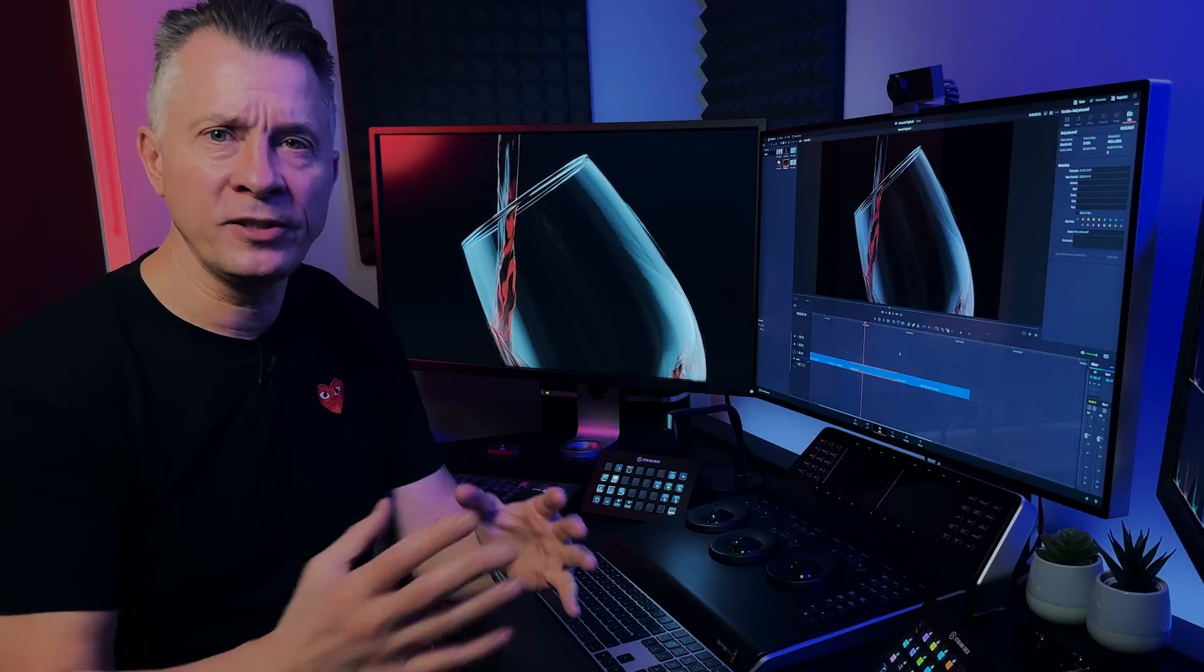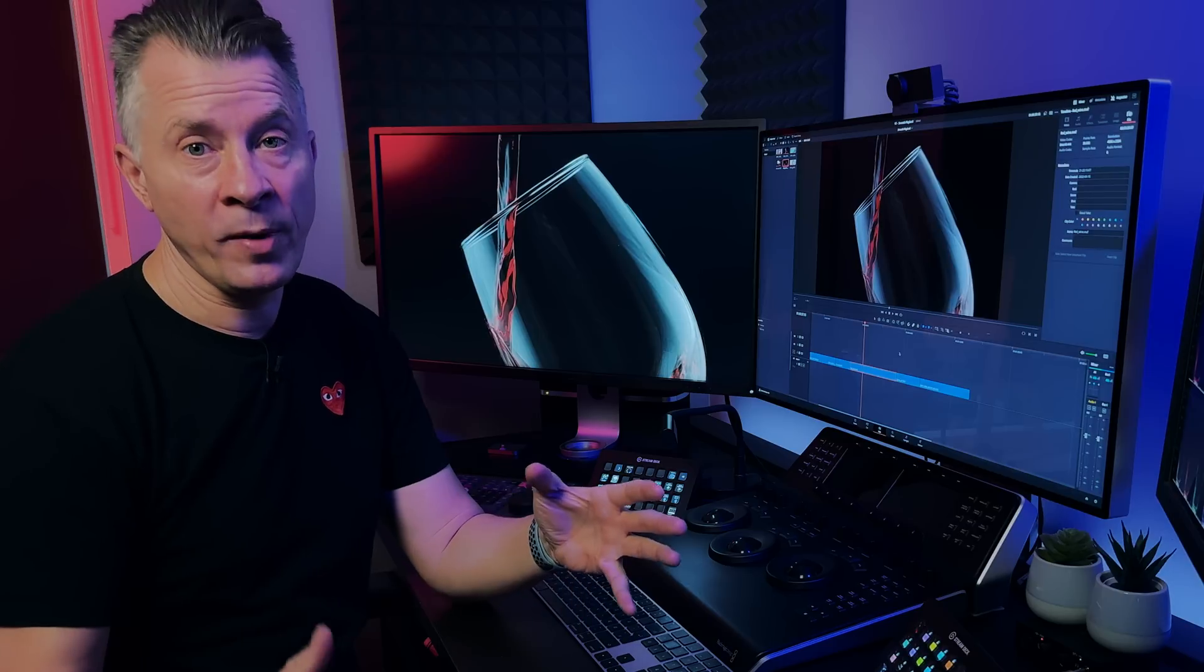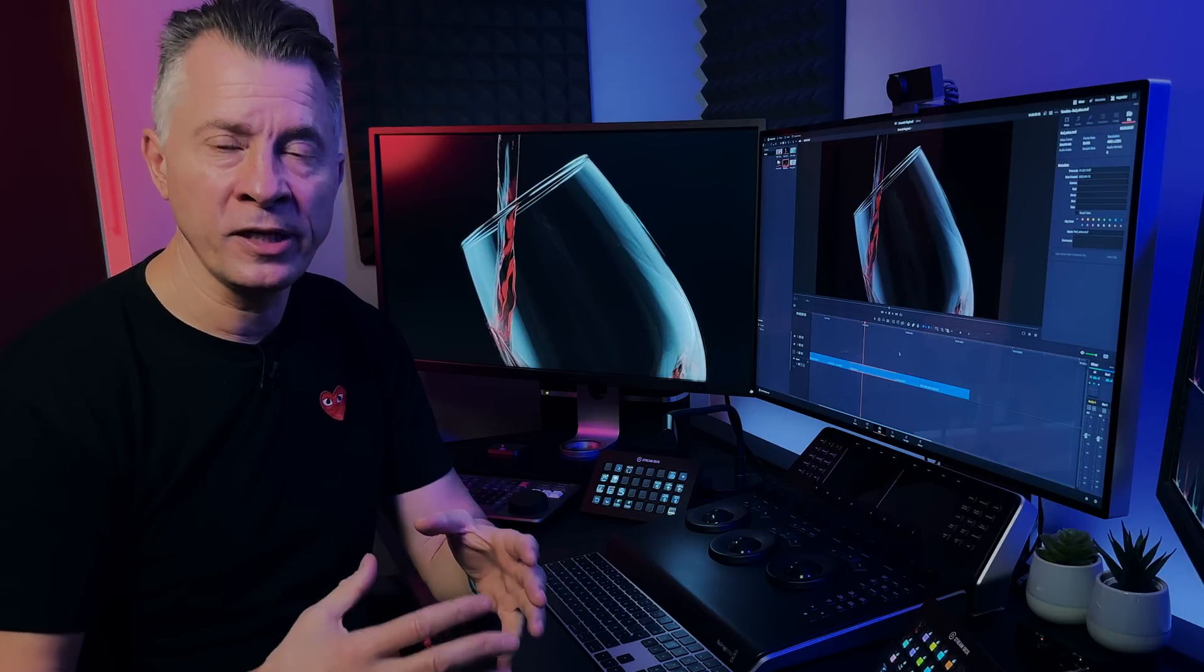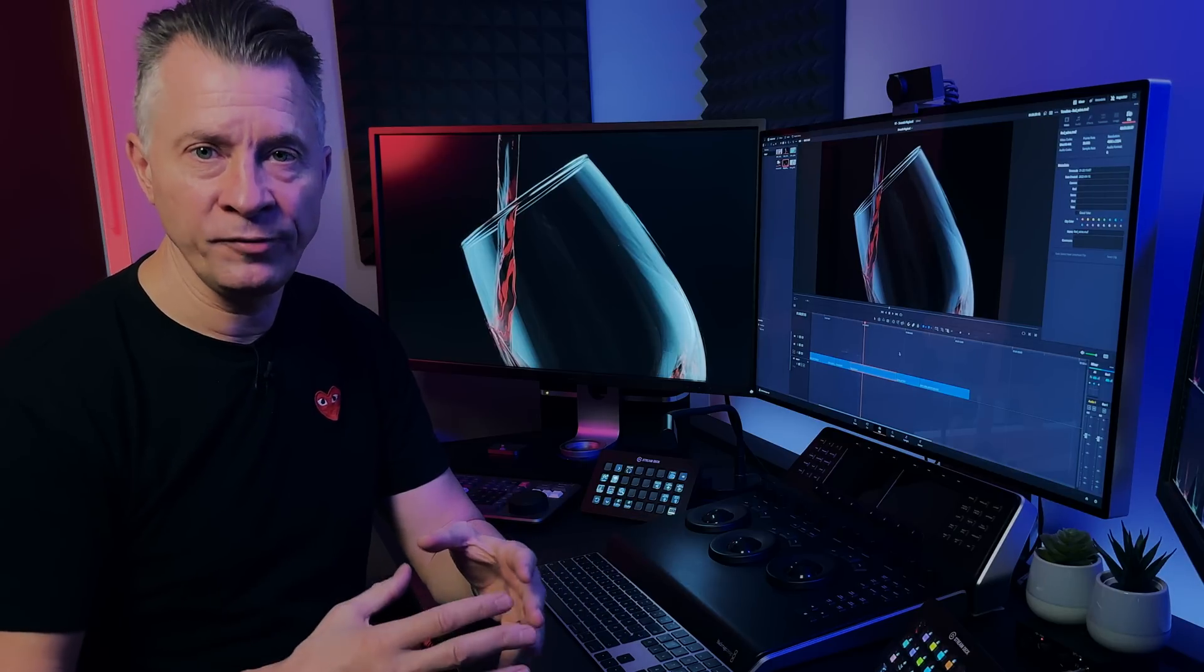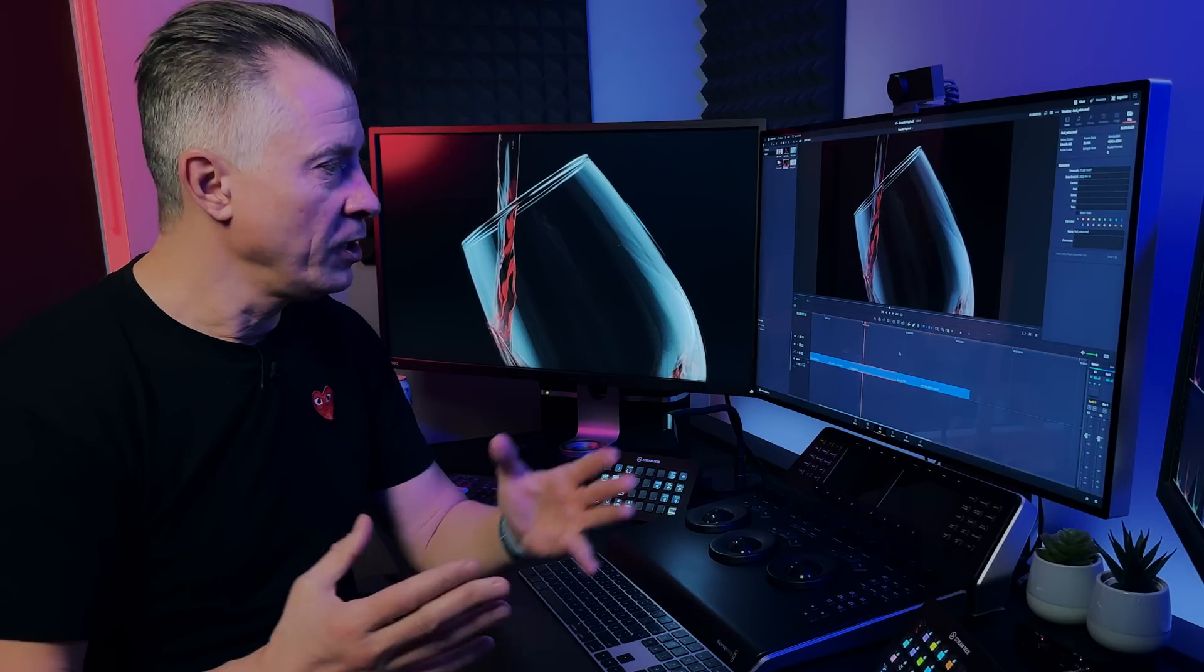Hello everybody and welcome back. So today I wanted to talk about getting real-time playback in DaVinci Resolve.